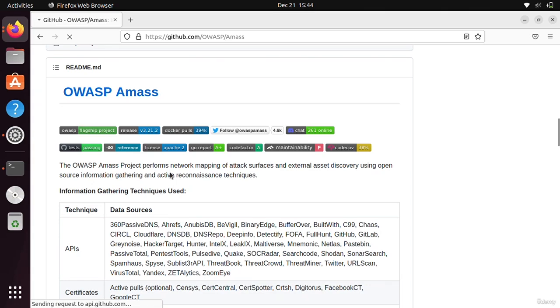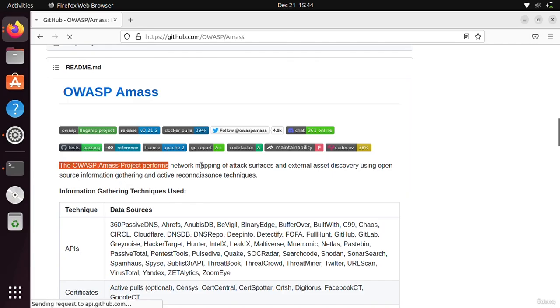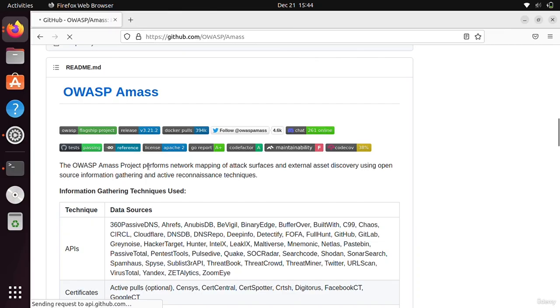Hello guys, in this video we're going to see how to use Amass and how to install it. First of all, let's see the definition. Amass is developed by OWASP. It is a network mapping of attack surfaces and external asset discovery using open source information gathering and active reconnaissance techniques.